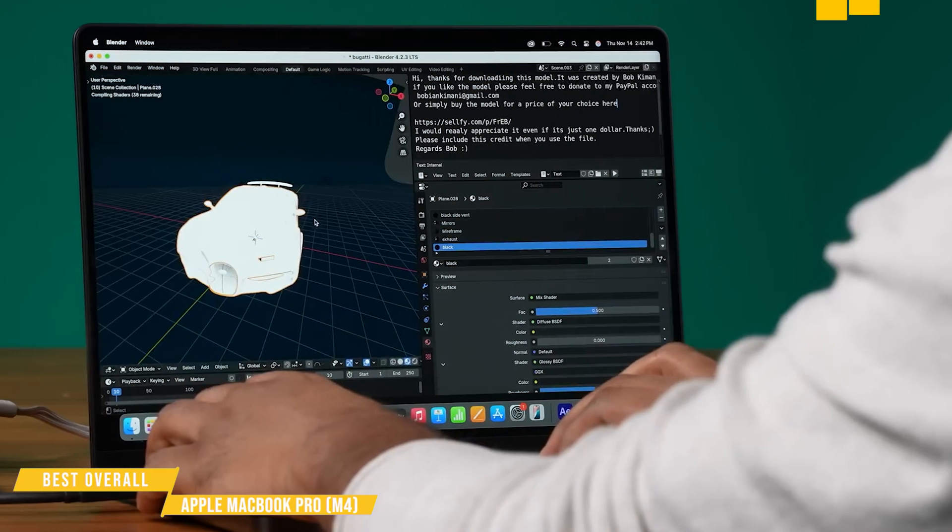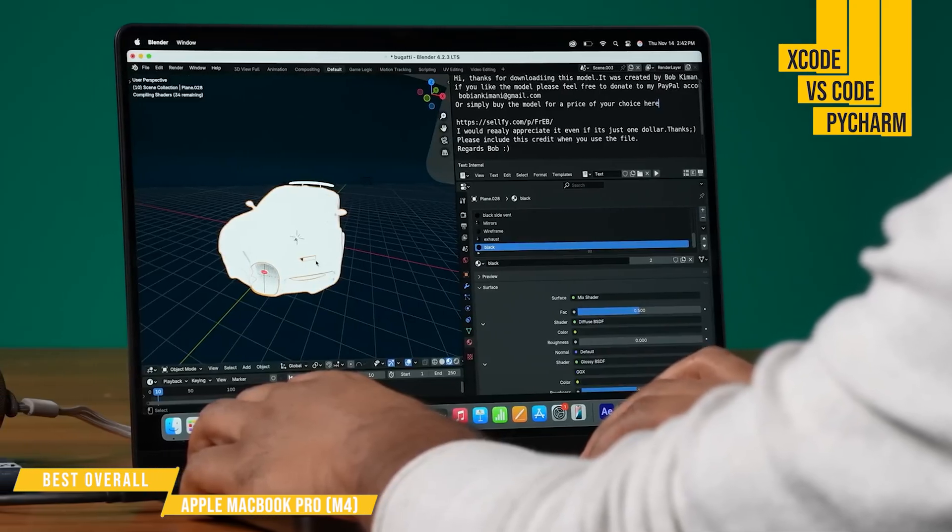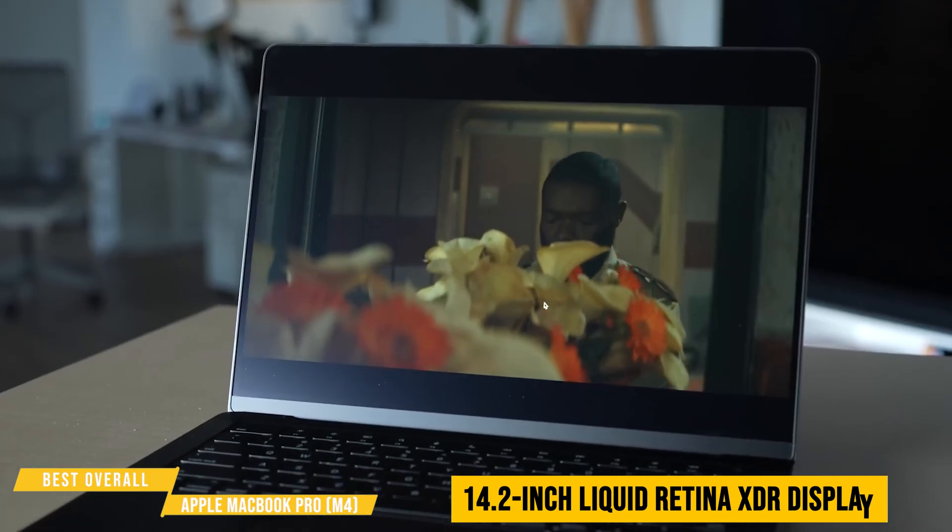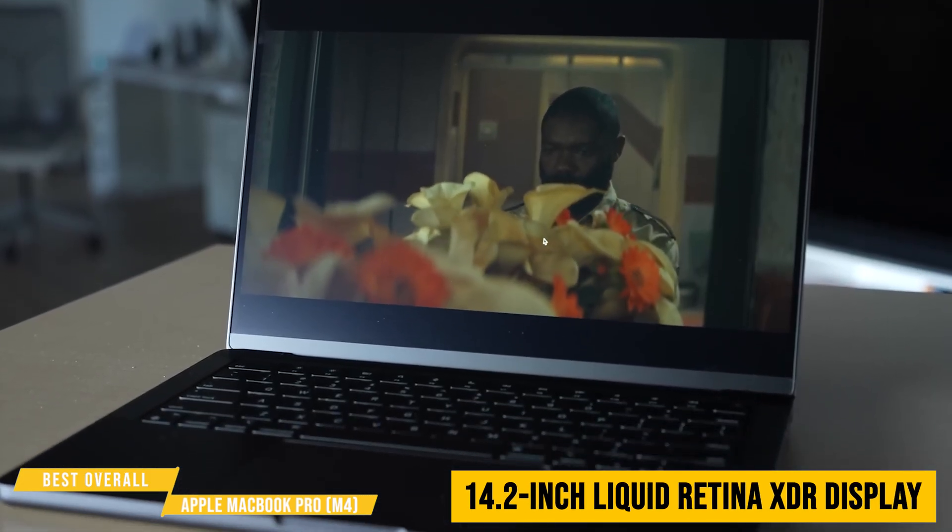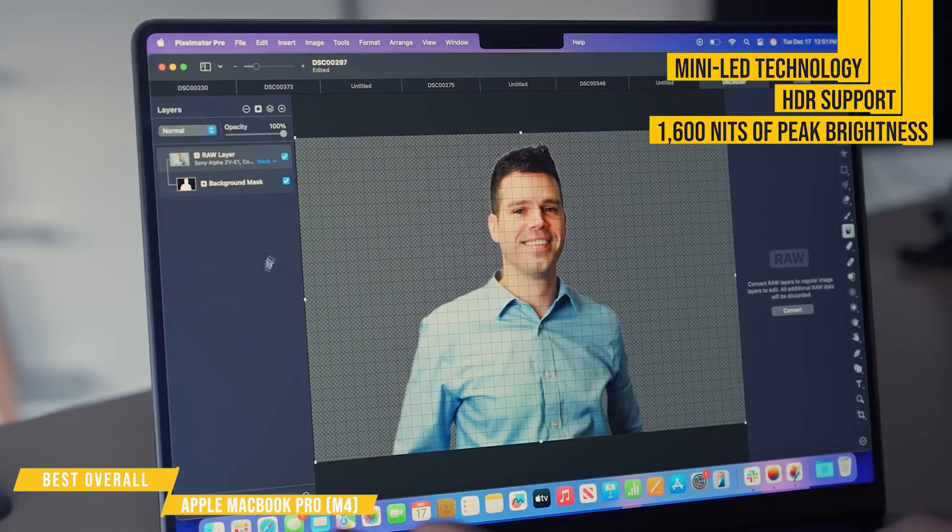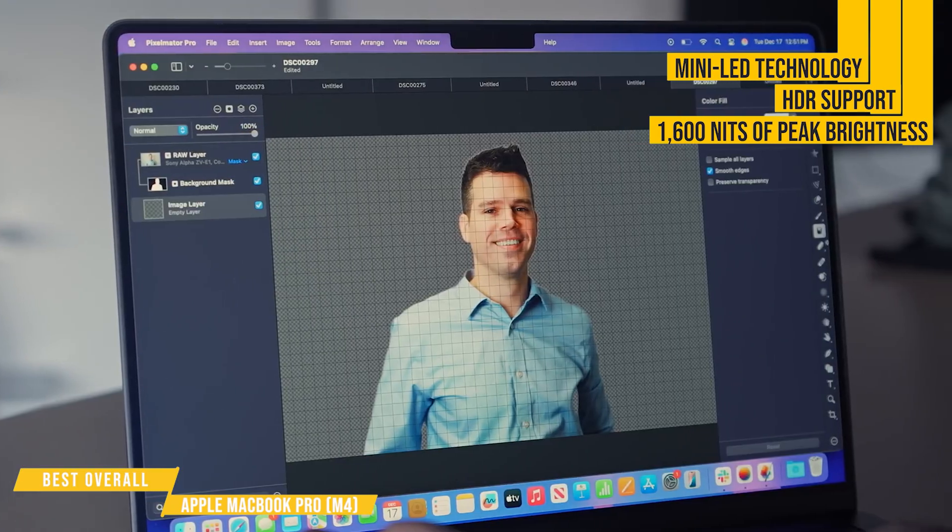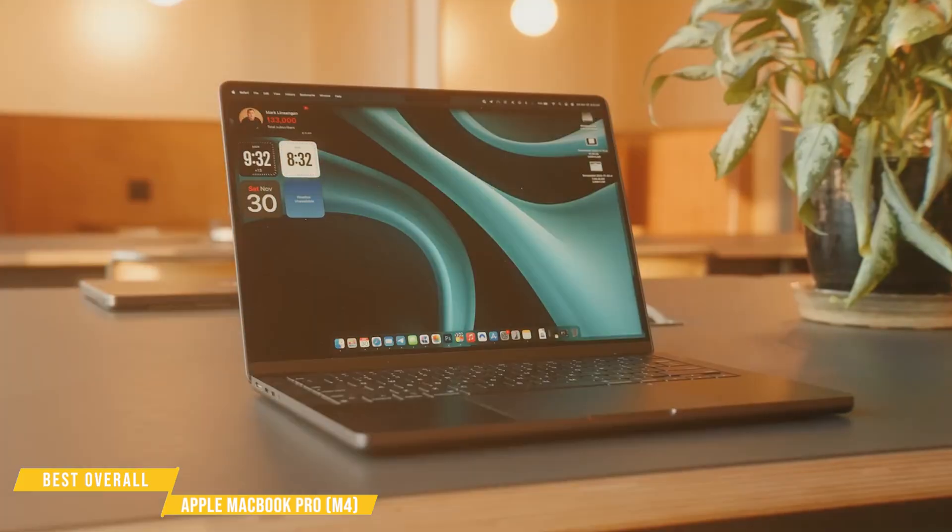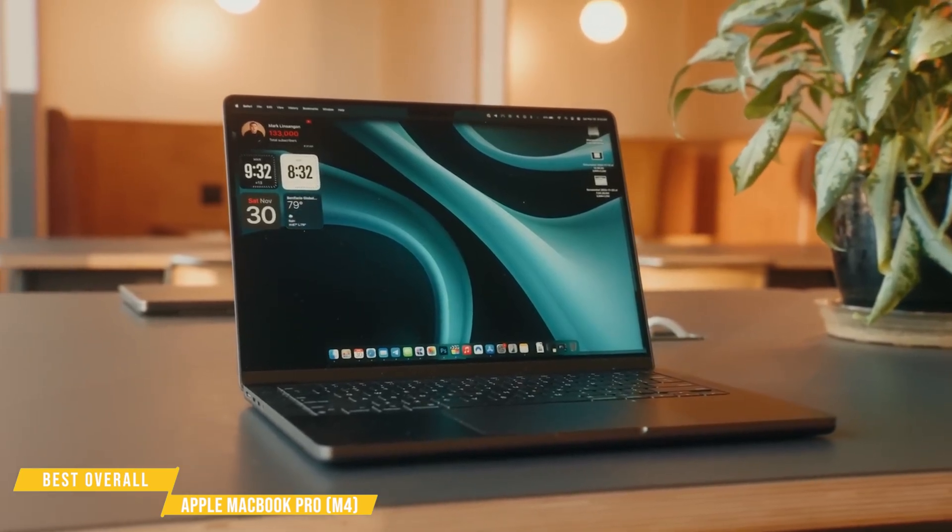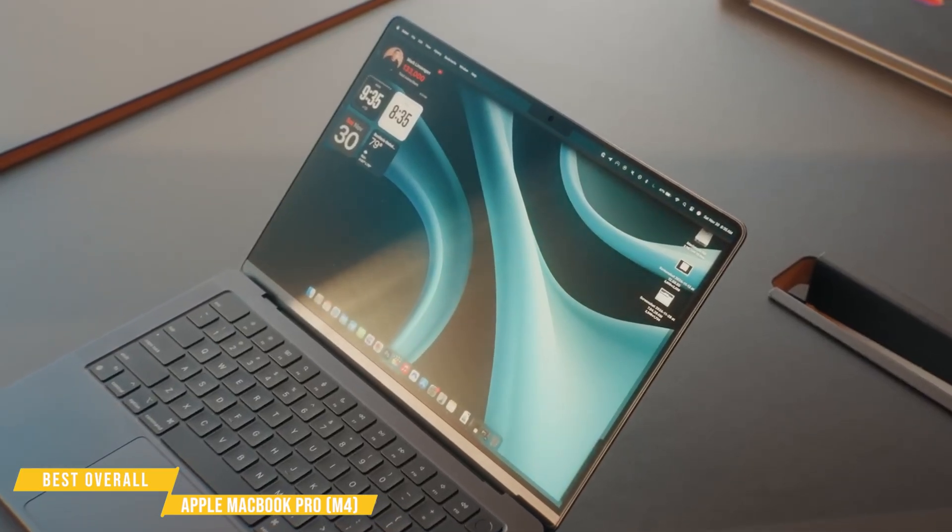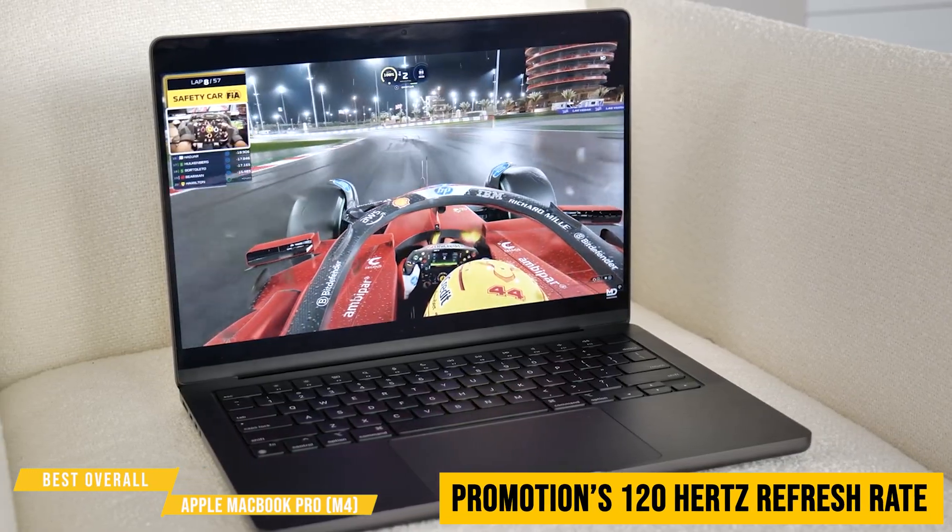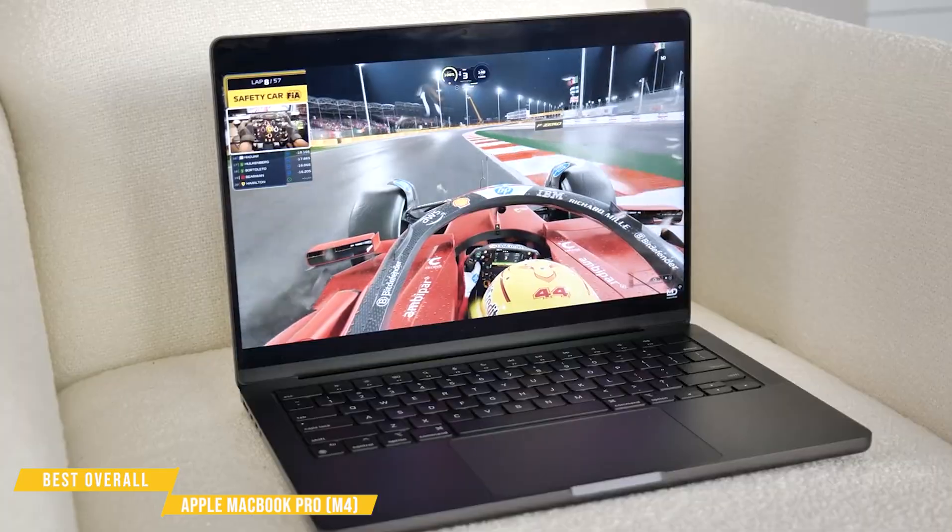The 14.2-inch Liquid Retina XDR display's another standout. With mini LED technology, HDR support, and up to 1,600 nits of peak brightness, everything looks incredibly crisp. Whether you're staring at lines of code all day or reviewing UI designs, this screen is easy on the eyes. And with Promotion's 120 hertz refresh rate, even scrolling through long scripts feels buttery smooth.